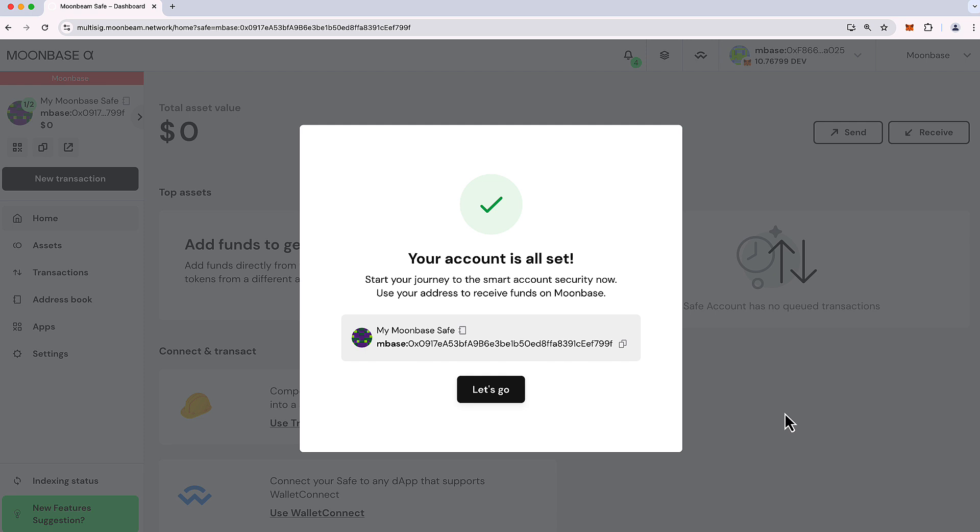Now one quick thing to note is you saw that waiting screen. Just give it a second because after the transaction confirms, there's a little bit of indexing that may need to be done by Moonbeam safe just to make sure that it pulls up all your details. So just be patient and it'll be ready to go.